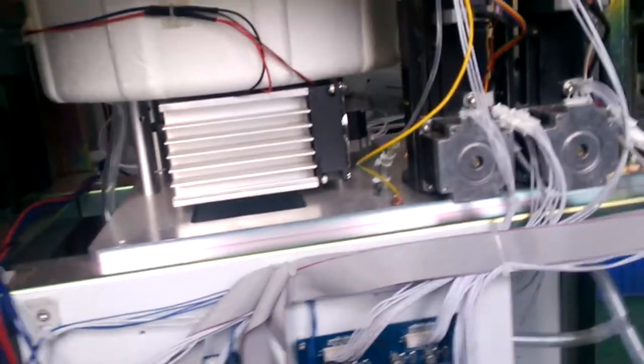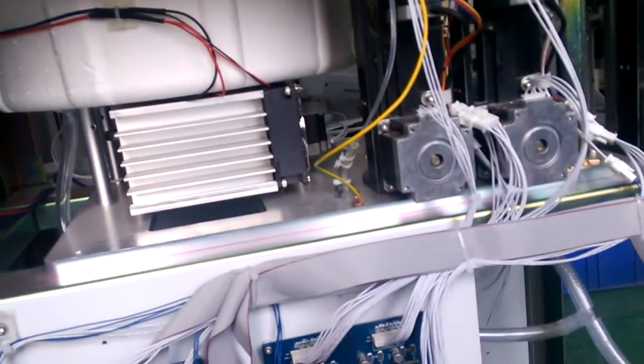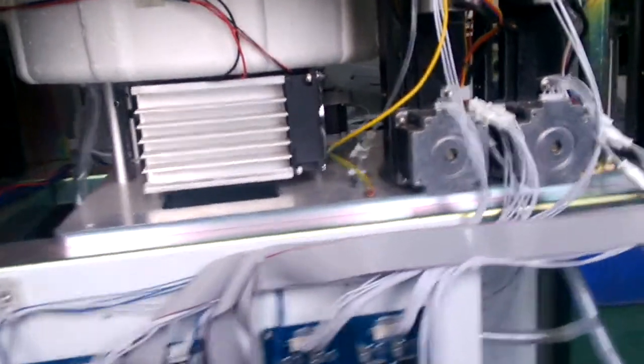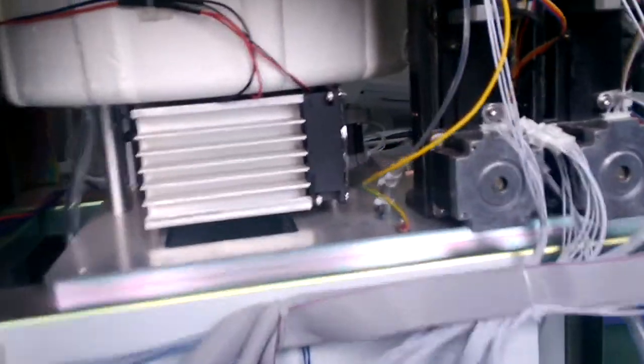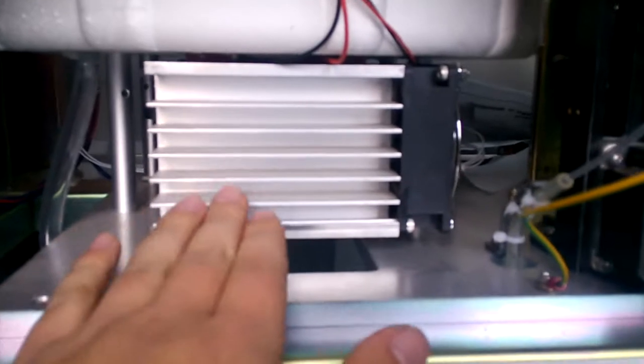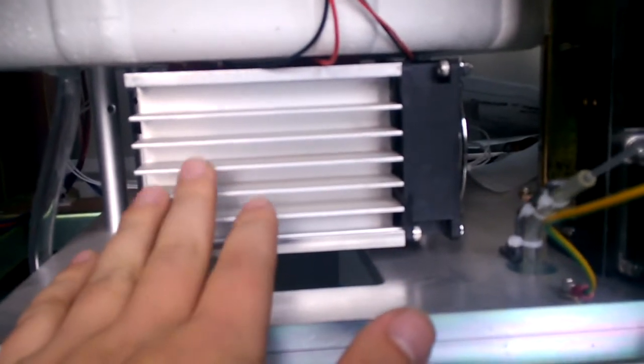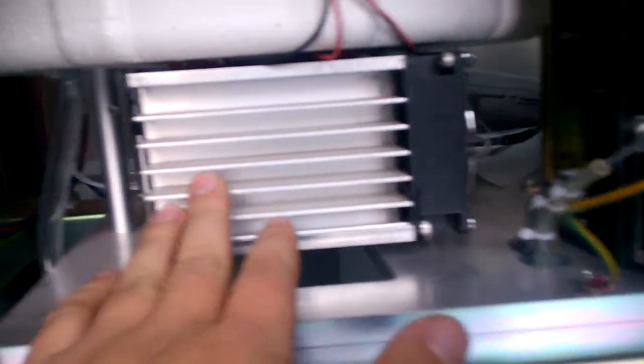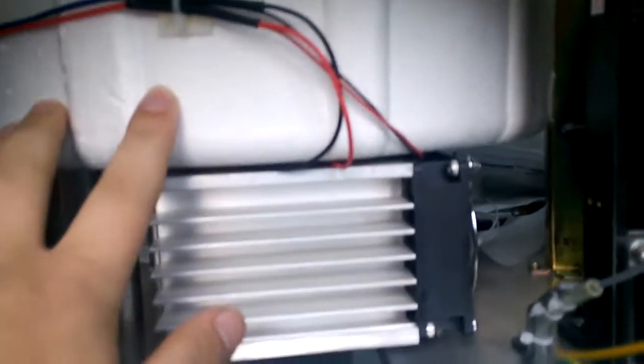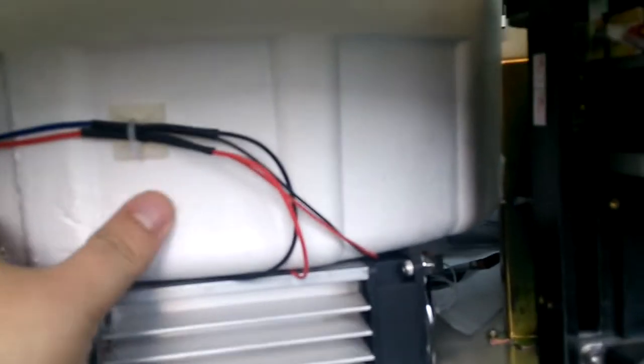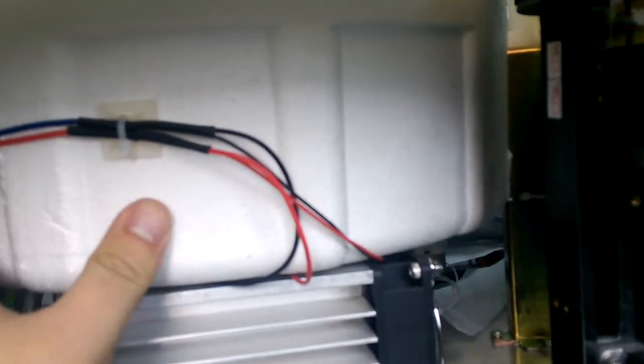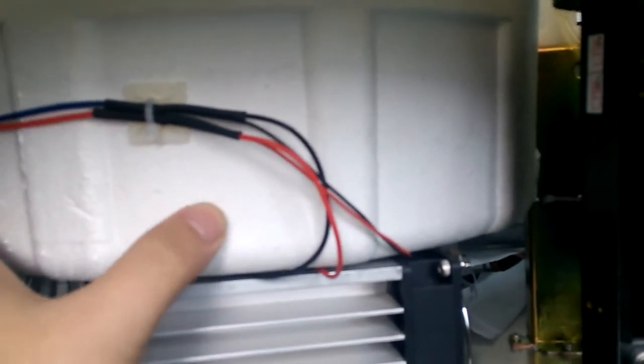So now we see the inside of the machine. This is a big refrigeration system. It's very efficient. Here is a foam to keep the temperature between 2 to 8 to 30 degree.